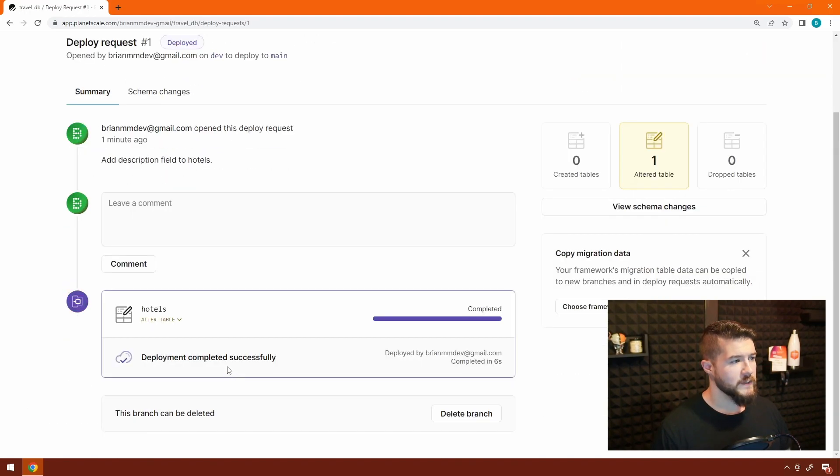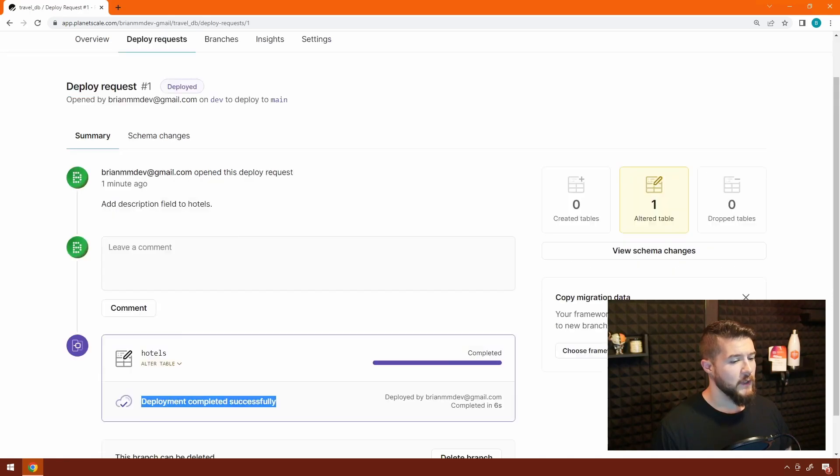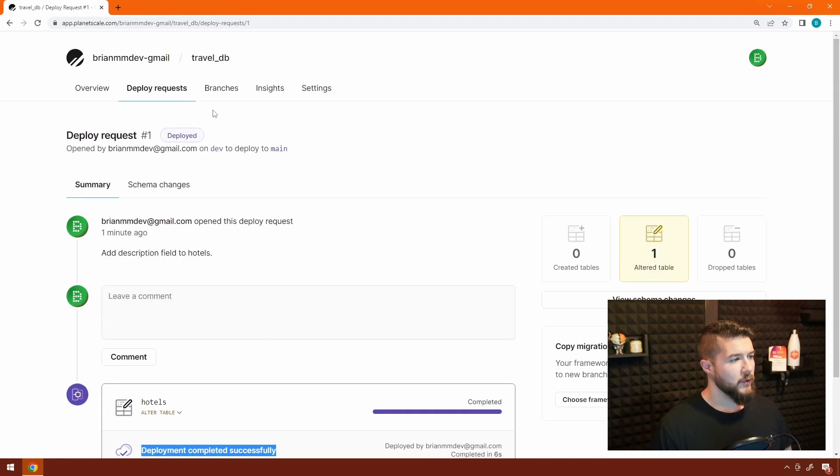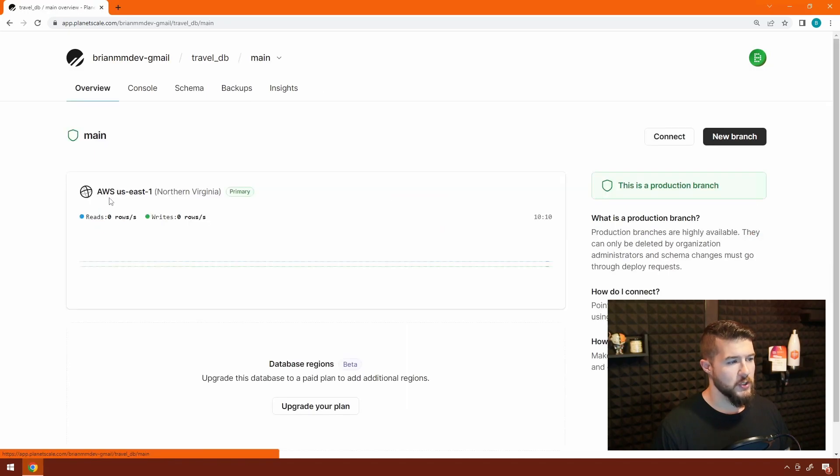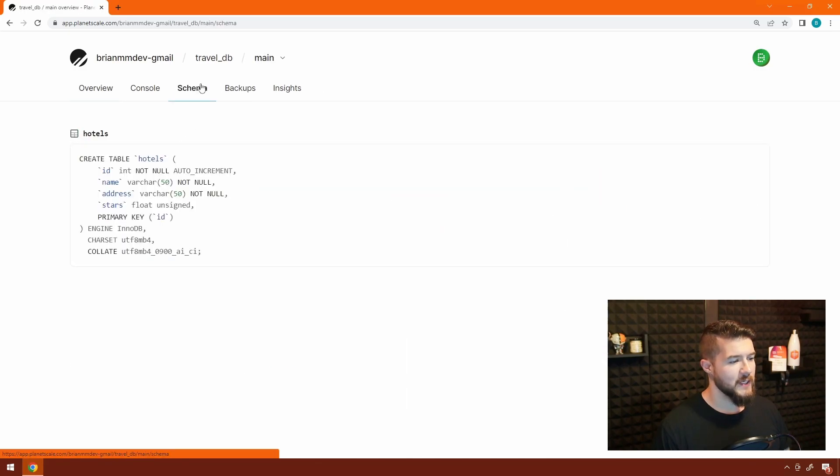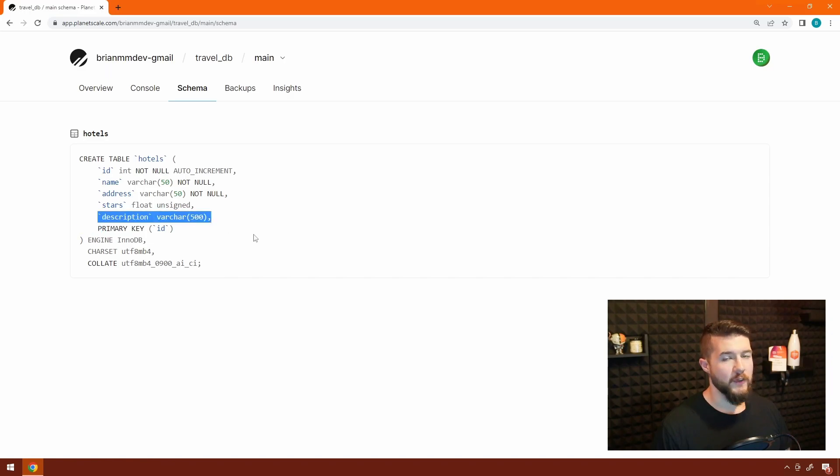Once this is done, we can see the status of the deploy request has been changed to deployed, and it was deployed successfully. Now if we head back into branches and go to the main branch, which is the one we just merged changes into, let's take a look at that schema tab again, and we can see there's that description field that we just added.